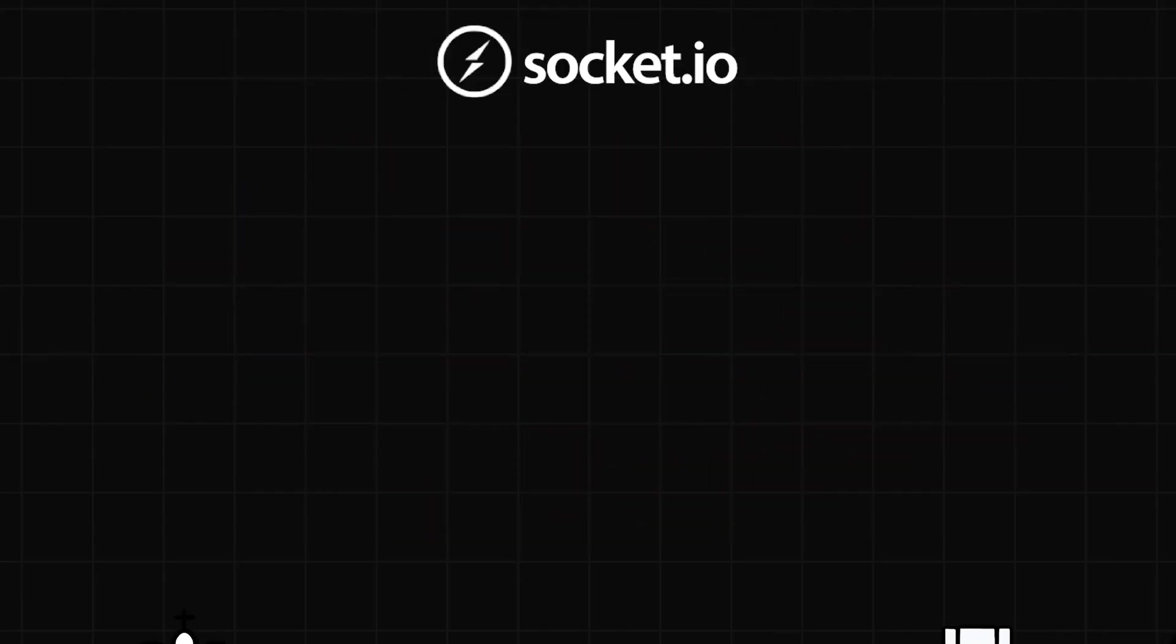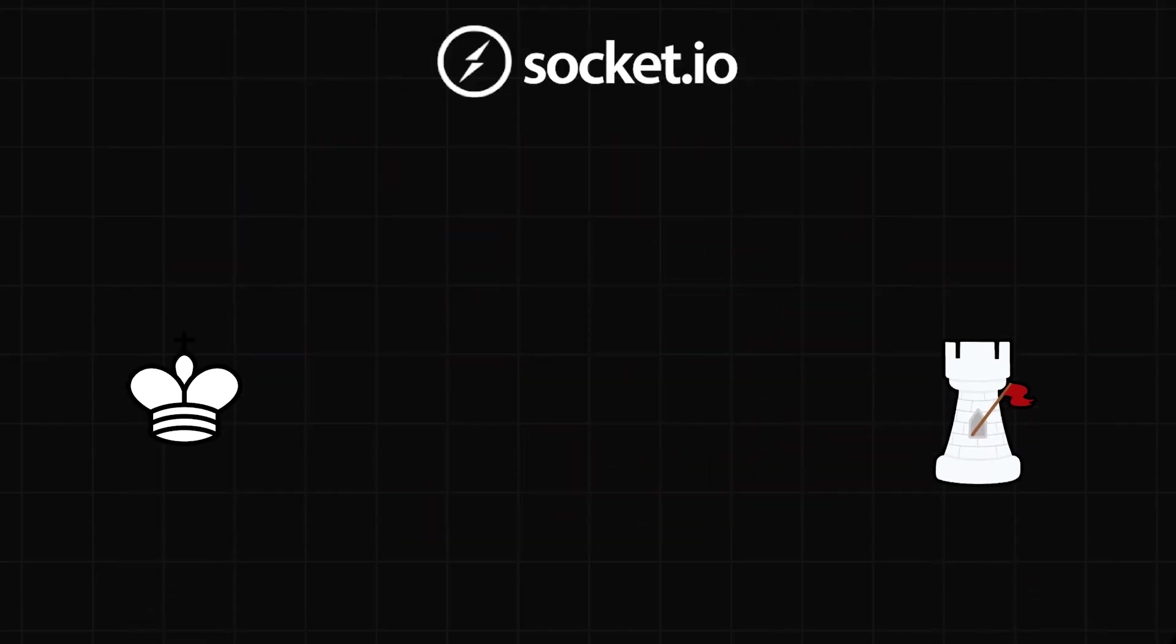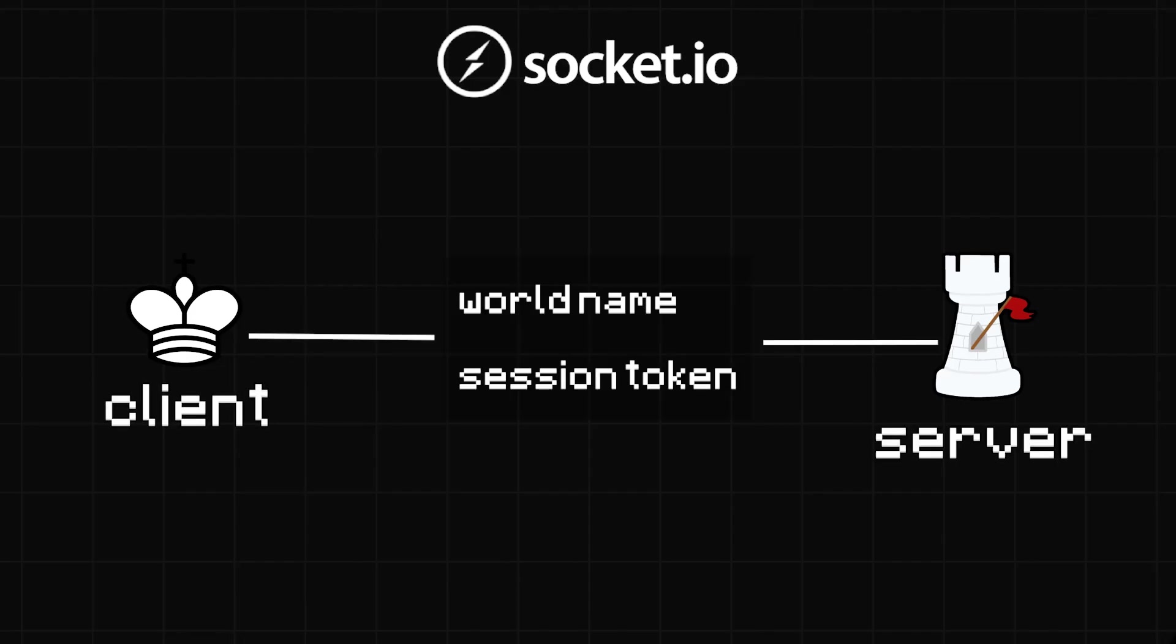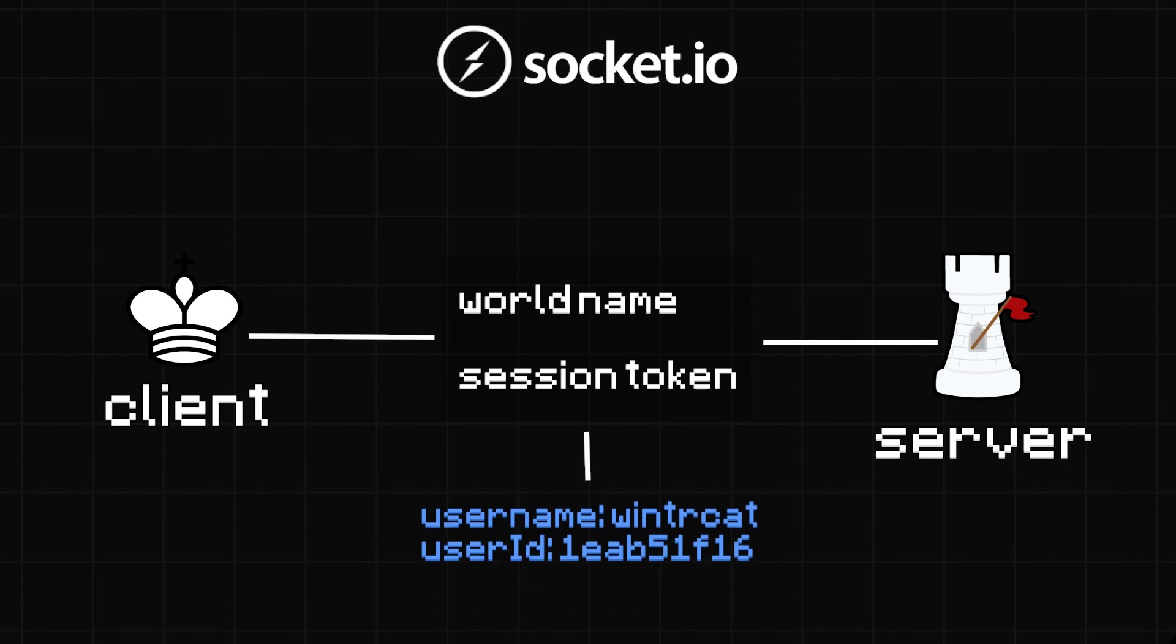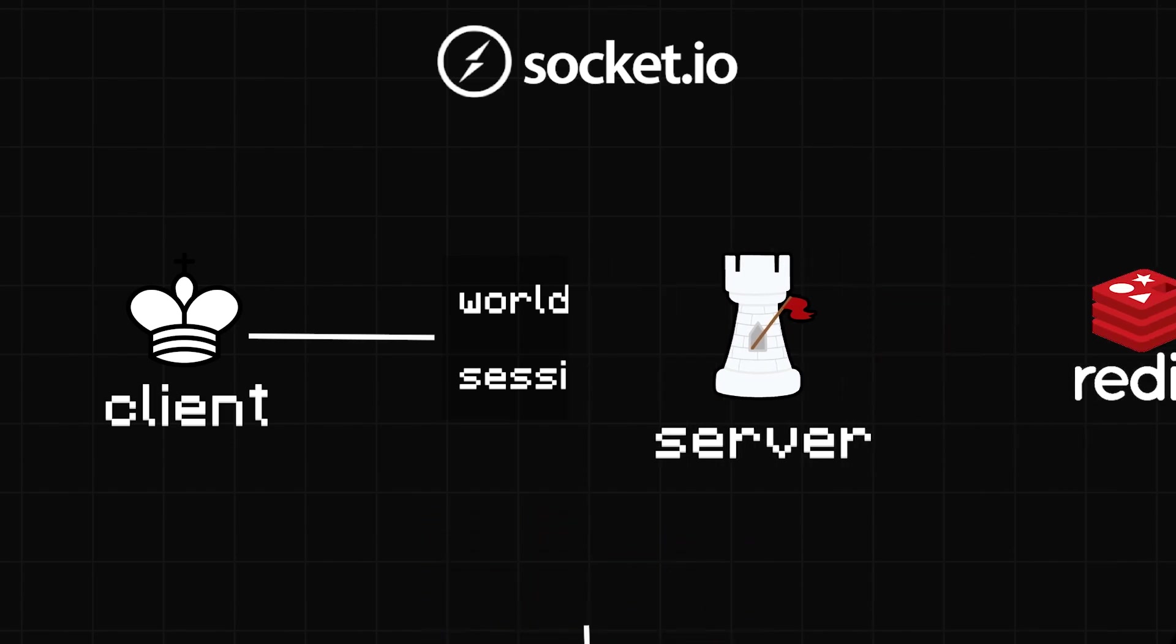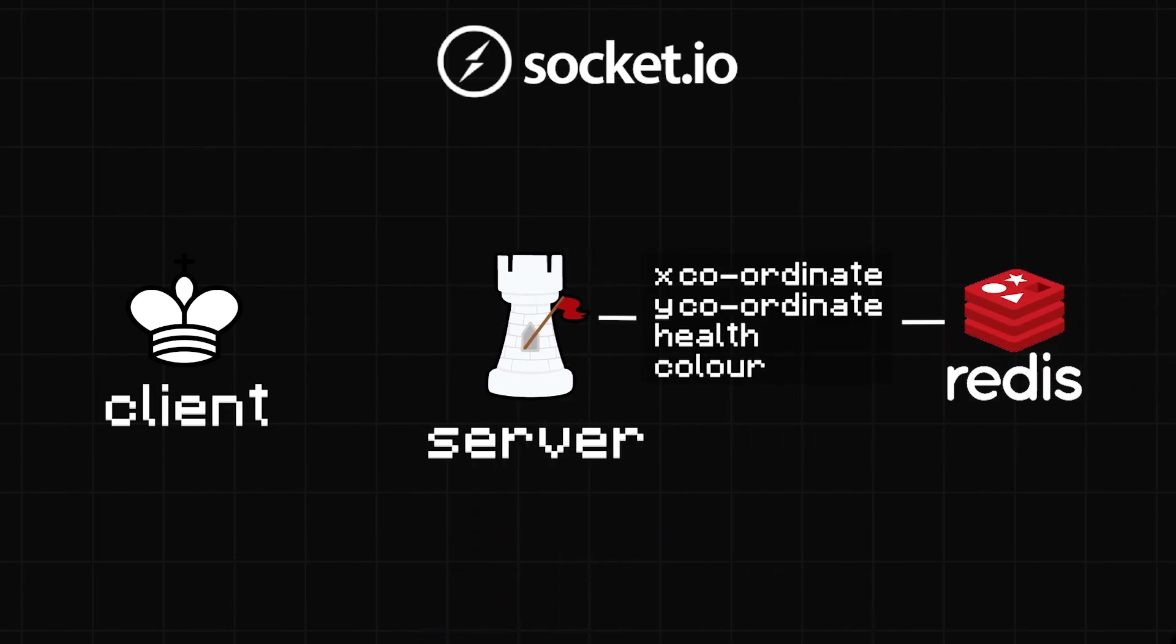Basically, what needs to happen when you join a world is you send the server the name of the world and your session token, which can be used to get your account details. The server will then fetch your player information, like your location on the map and your health.